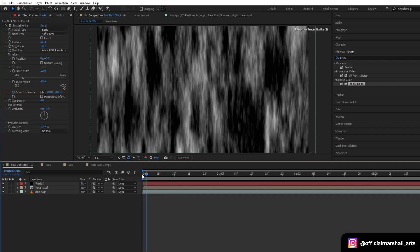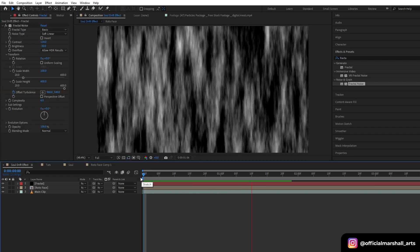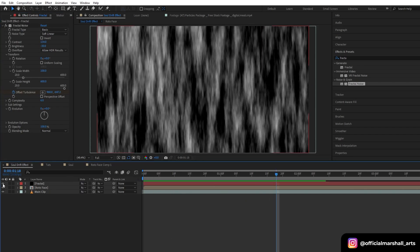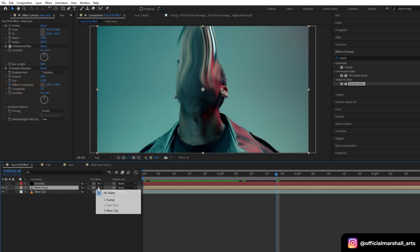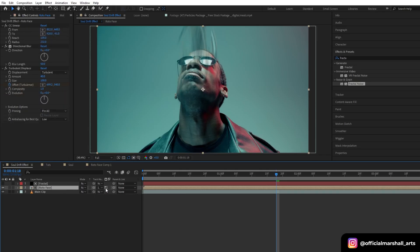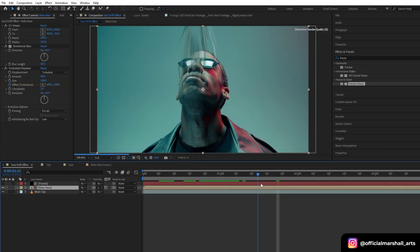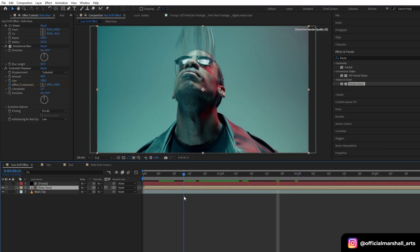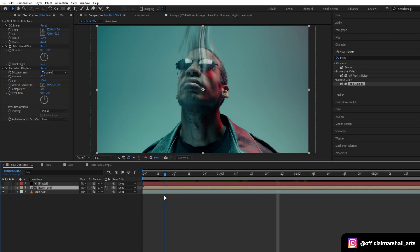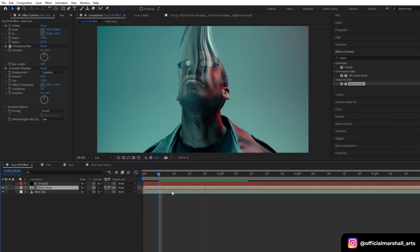Now after you are done with the fractal noise layer, let's turn off the layer visibility and select the roto face layer and change our track matte to fractal layer, and let's convert it to luma inverted matte. OK, so now you can see we are getting there to our effect.